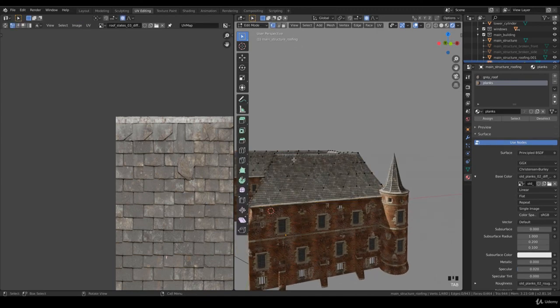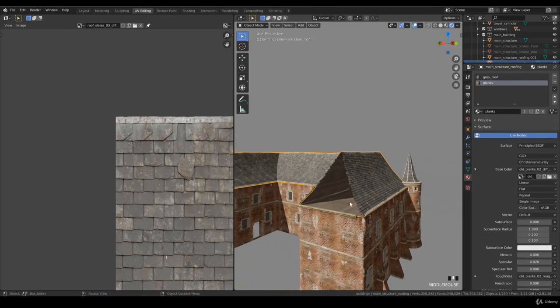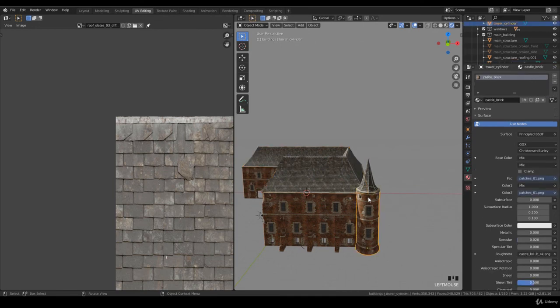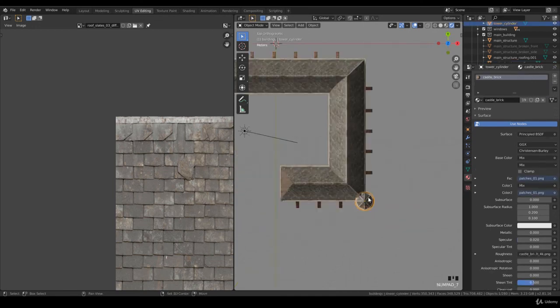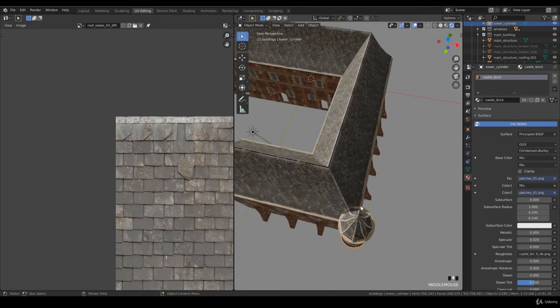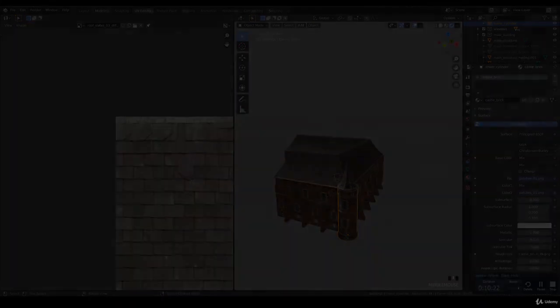Okay, so I also want to do something on these towers, but that's for the next lecture. I want to scale these and put them on all these sides, but we are out of time. So see you in the next lecture, bye.